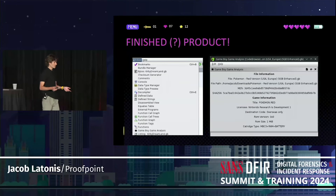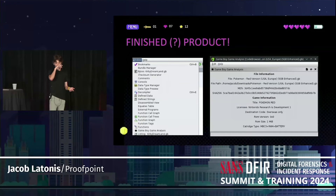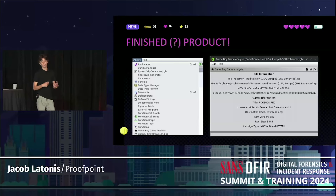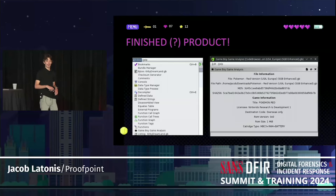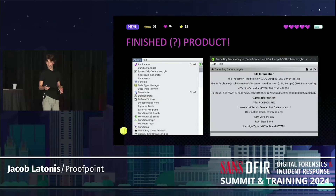This is what the finished product looks like. You can see in the bottom left the Game Boy Game Analysis window prompt. Once you open it up, you get access to all the cool behaviors.